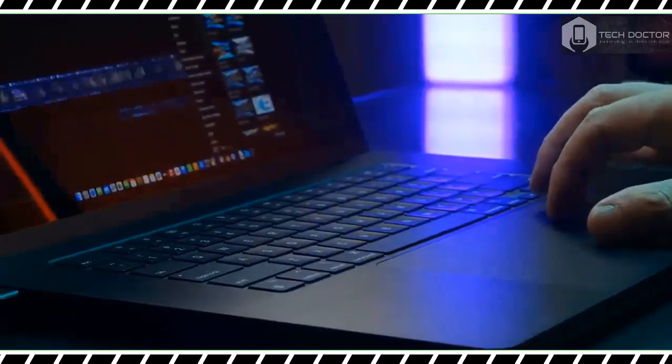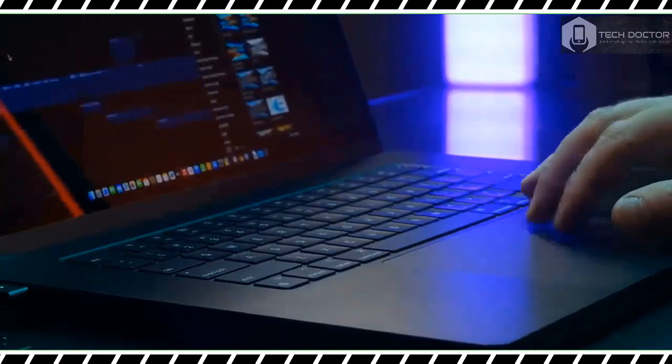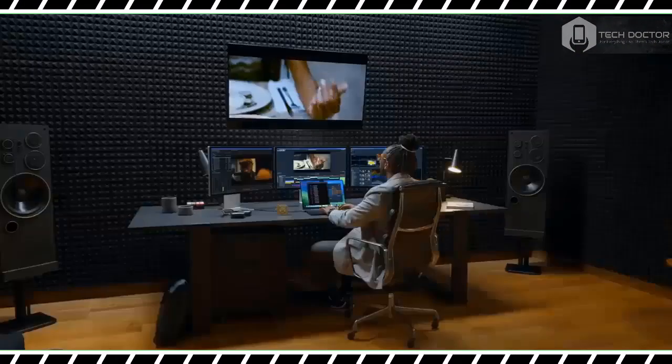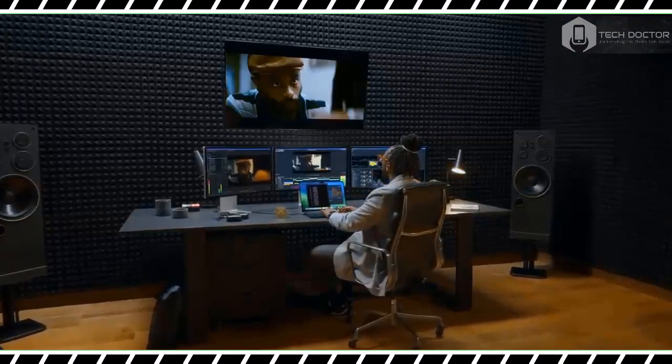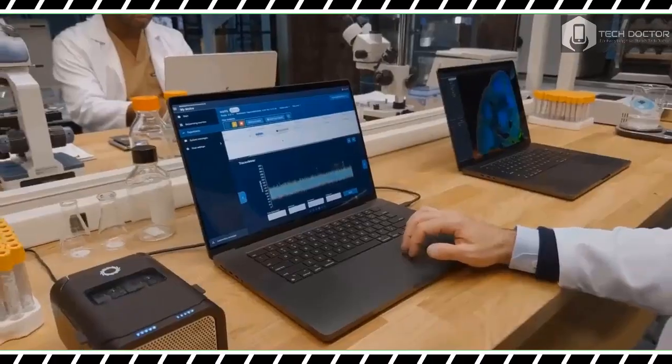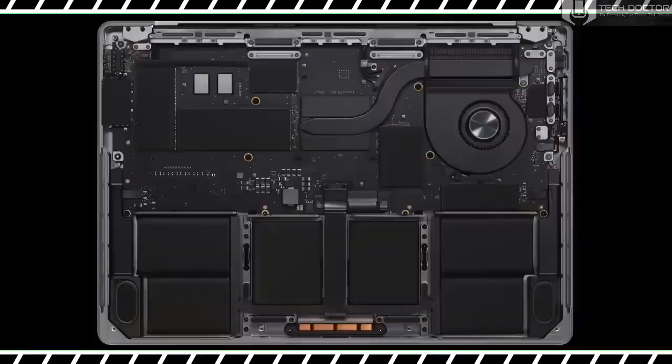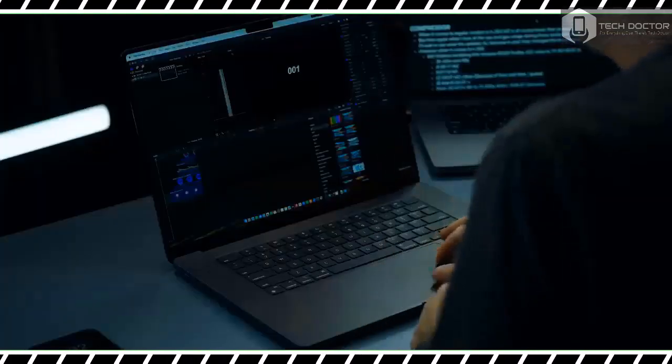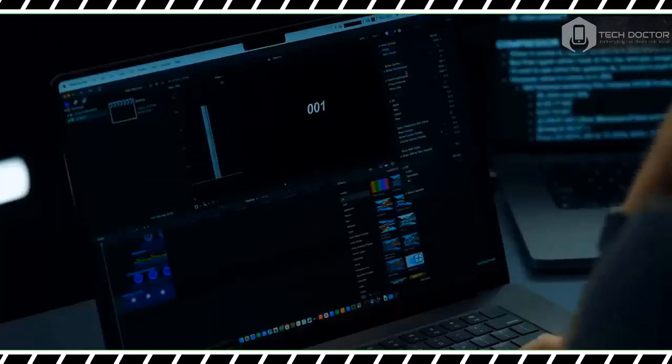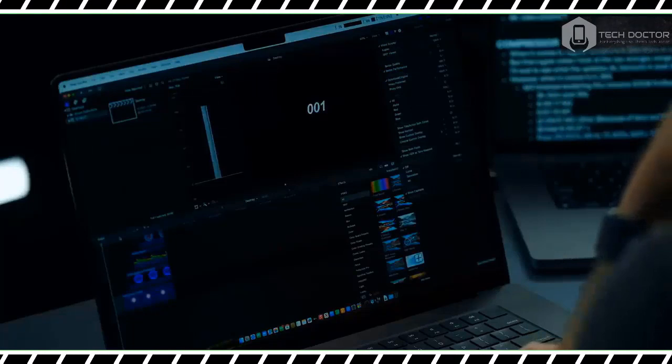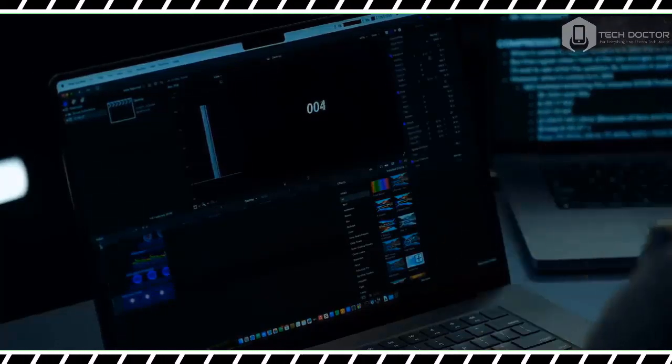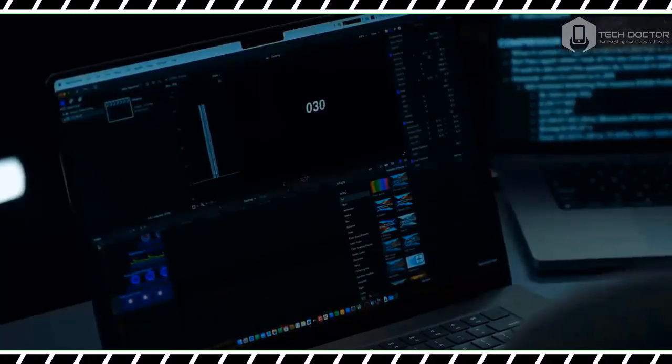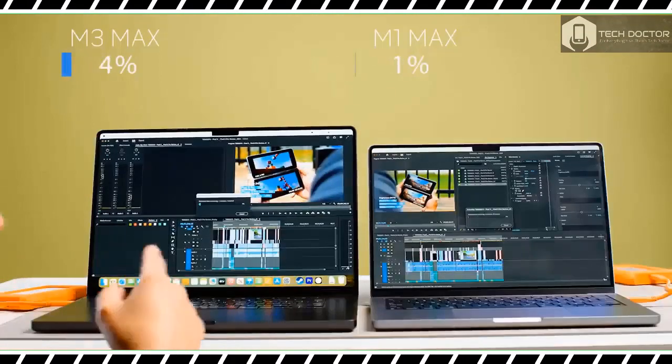Port selection remains the same as the two previous 14 and 16-inch MacBook Pros. You will find three Thunderbolt 4 USB-C ports, an SD card slot, and an HDMI port. There's also a headphone jack and a MagSafe port. The latter is still one of my favorite features on the redesigned MacBooks released in the last couple of years.